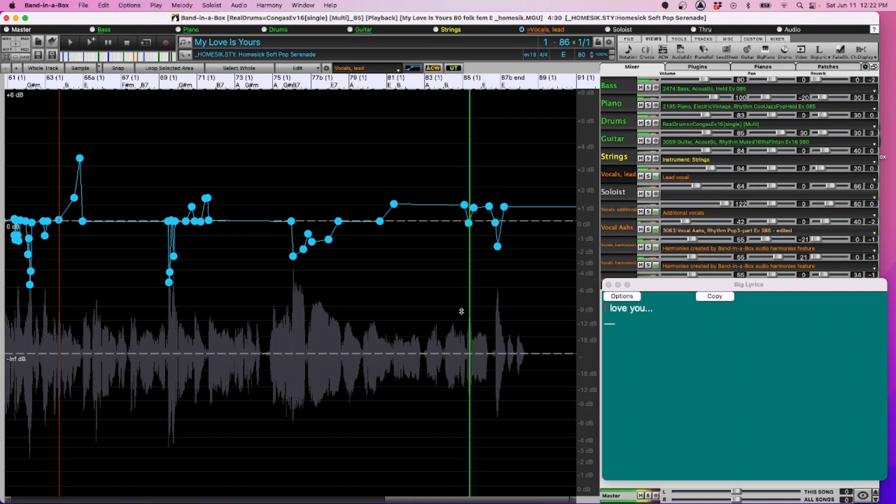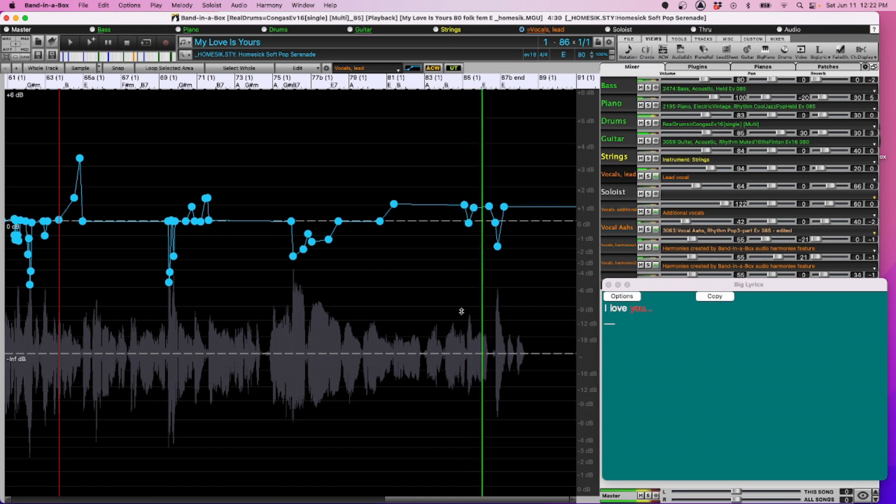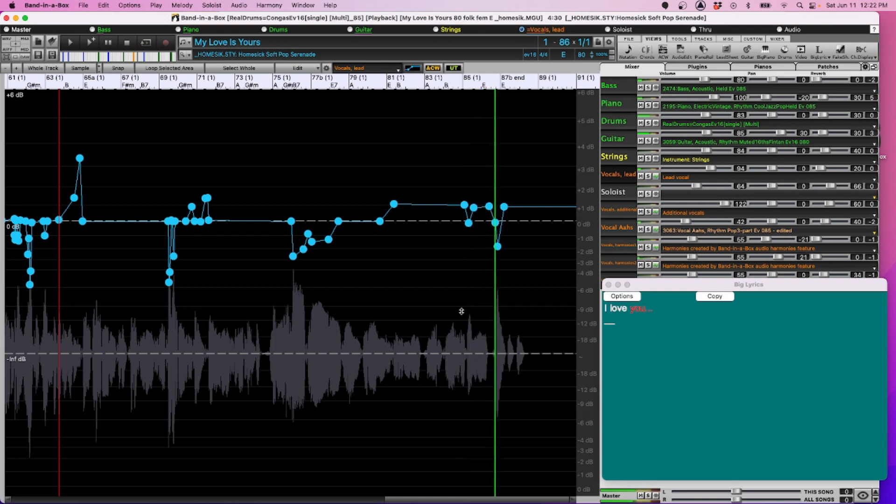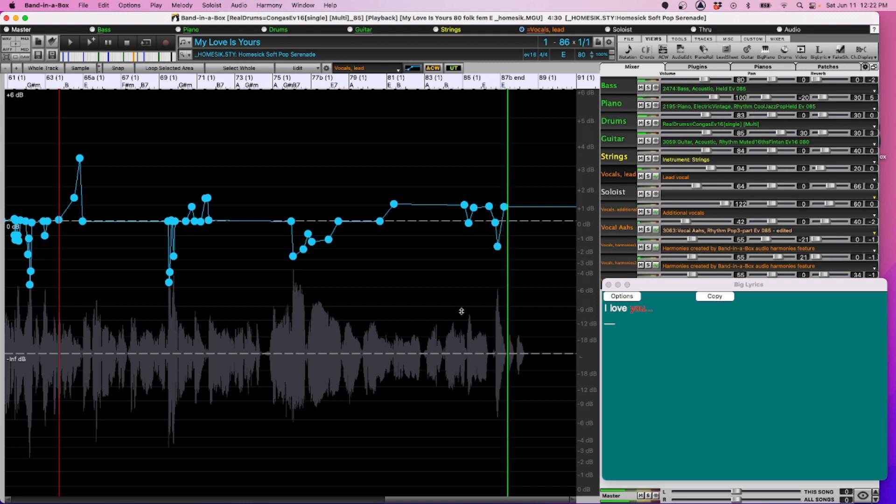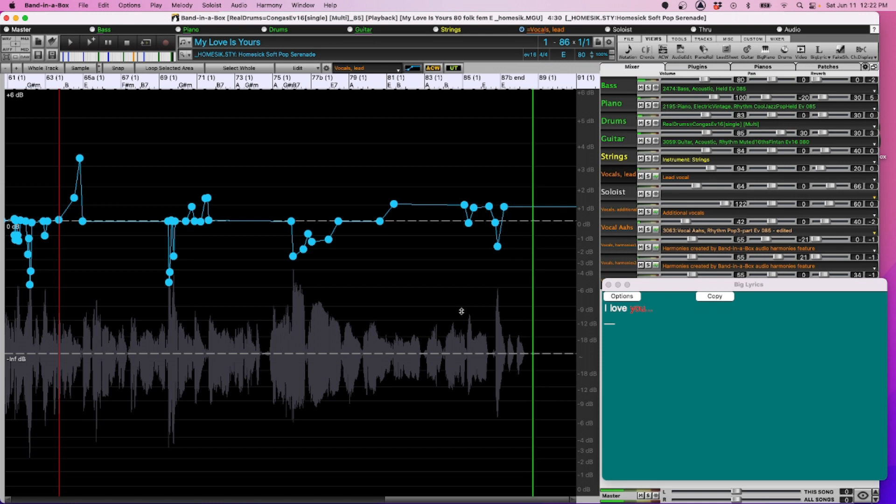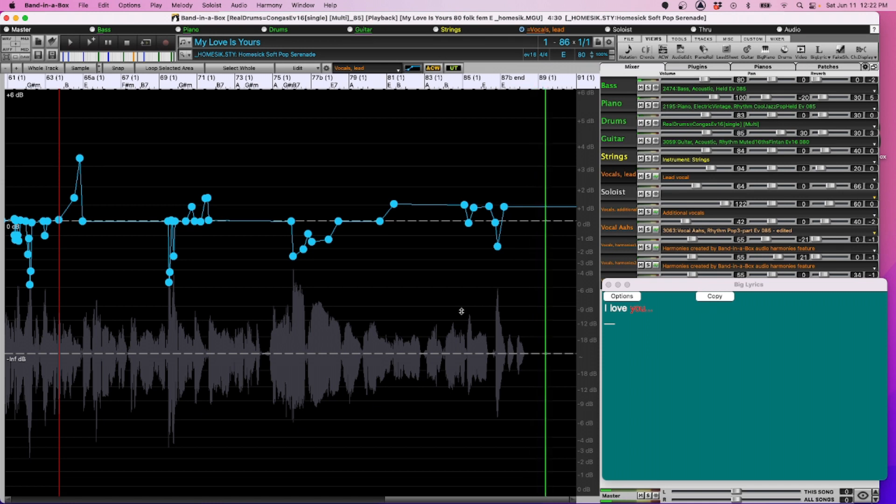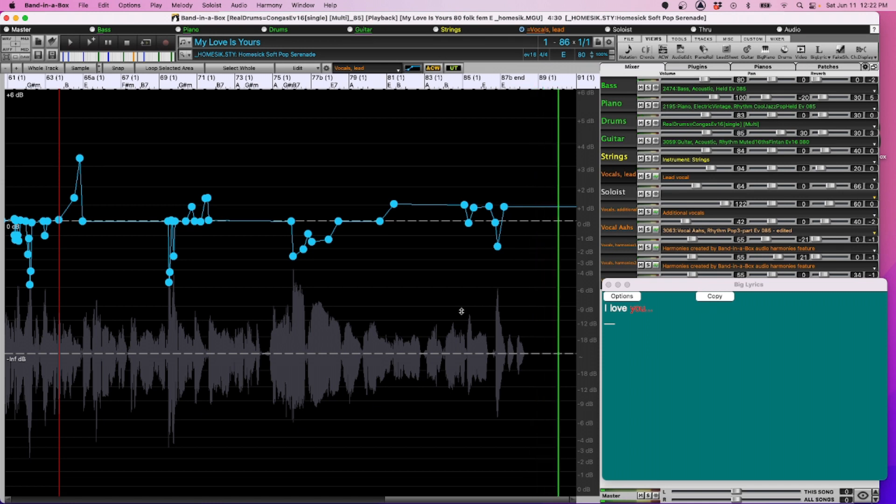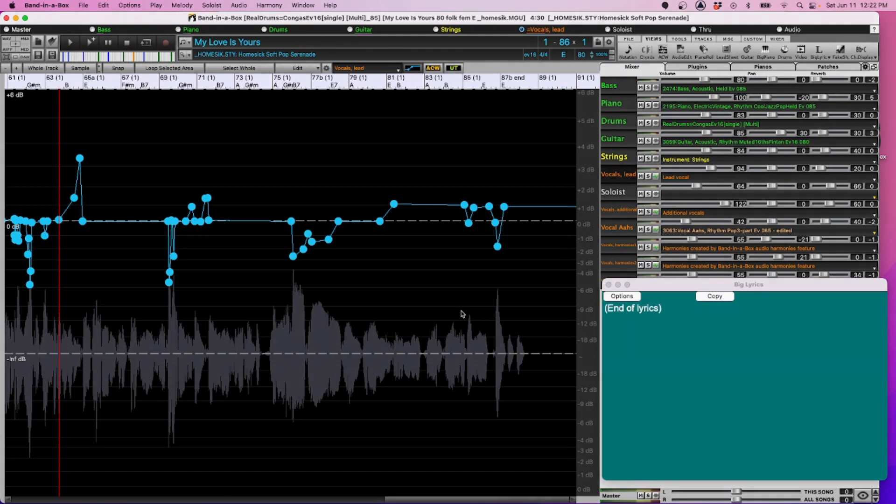Now this song as you'll hear ends with just a final chord, which works perfectly fine for this song but I'd like to actually change that so it fades out instead.